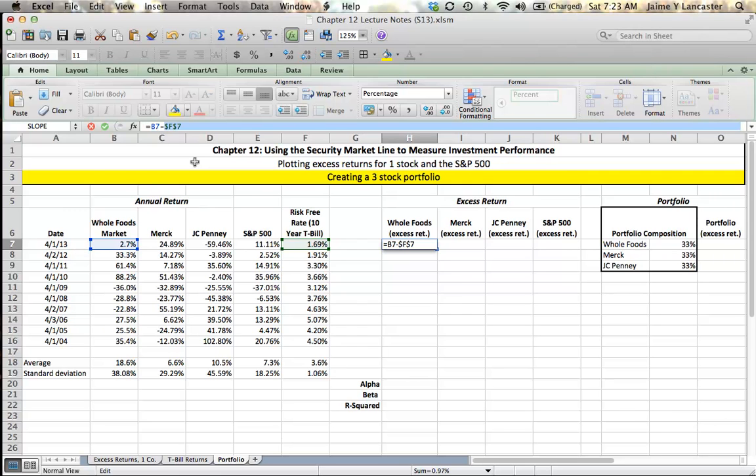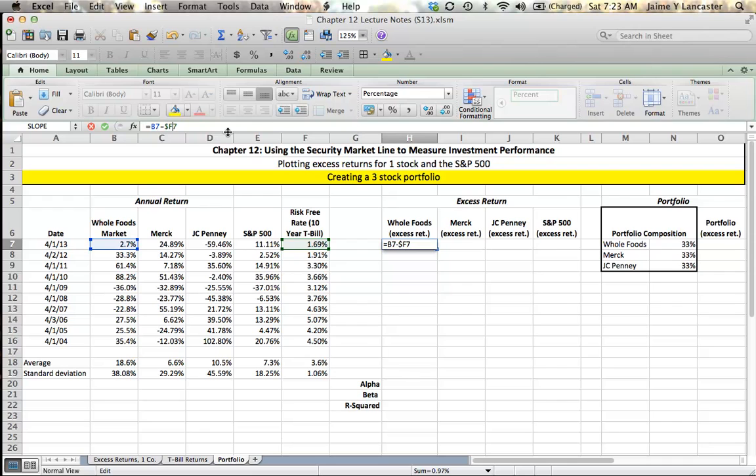What I want is to stay in column F and let the row vary. I hit Command-T (you'd hit F4) until you had dollar F and then nothing over 7, meaning stay in column F but let the row vary. When I do that and drag it down, I get my percentage returns in excess of the risk-free rate for Whole Foods.